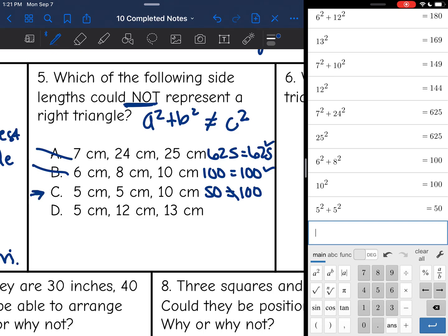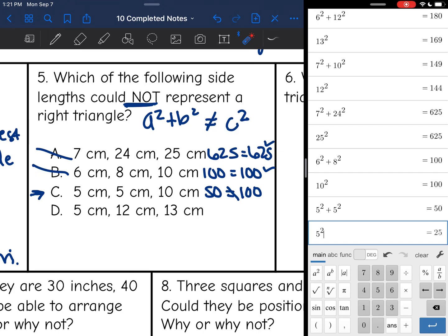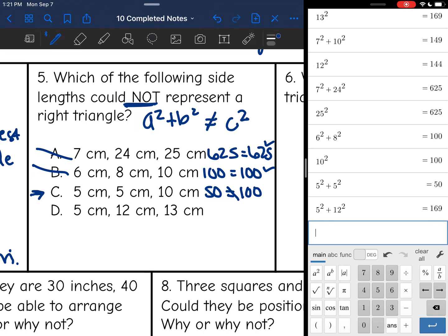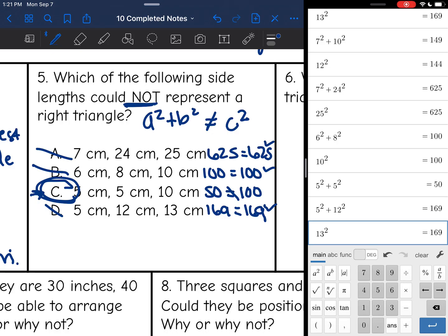Let's verify by checking D. I have 5, 12, and 13. 13 is my longest side, so that's going to be c. So I'm going to do 5 squared plus 12 squared and I get 169. And 13 squared is also 169. So since D is a right triangle, it's not my answer choice. C was the only one that was not a right triangle.